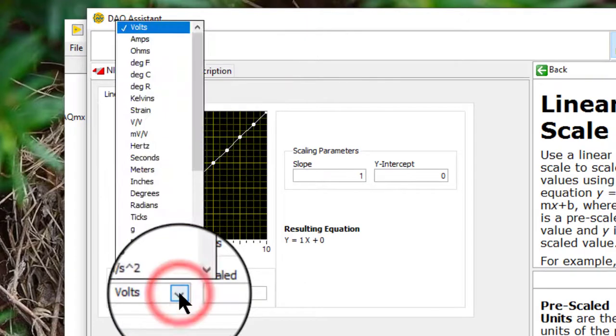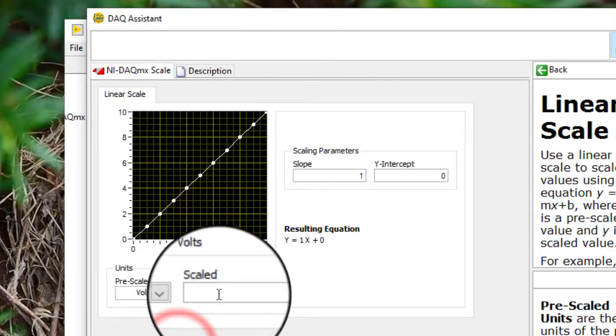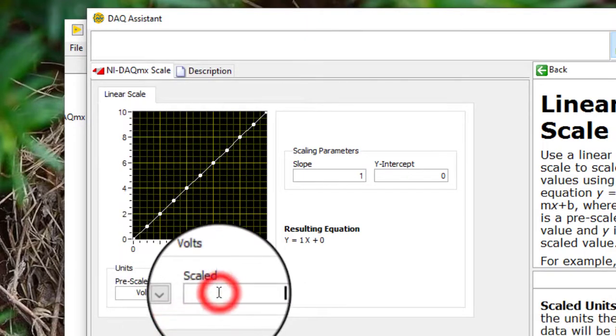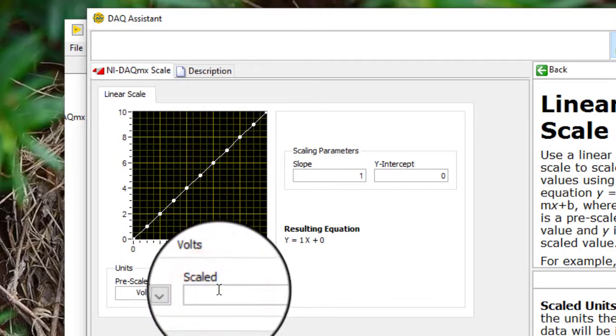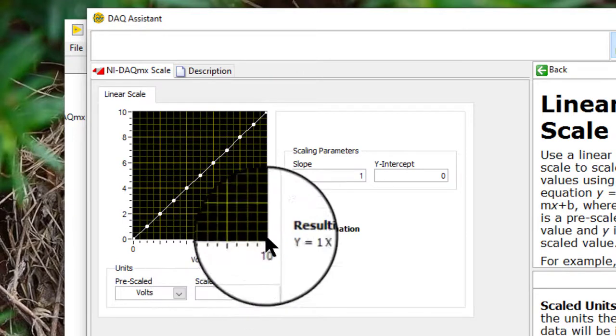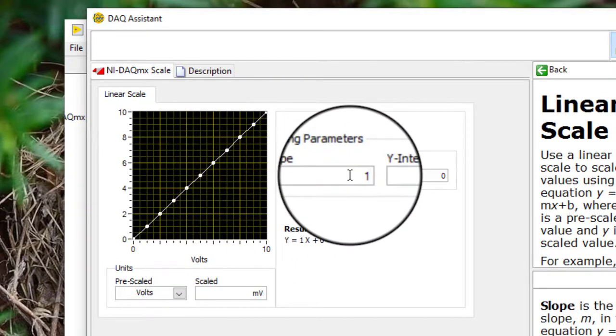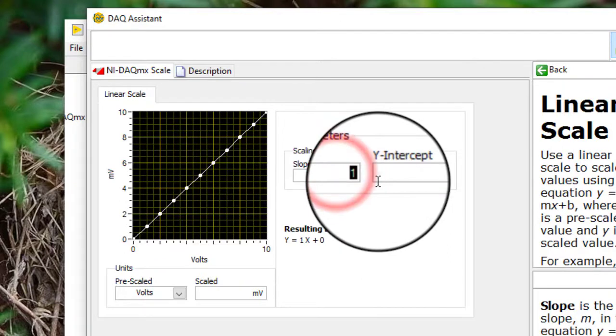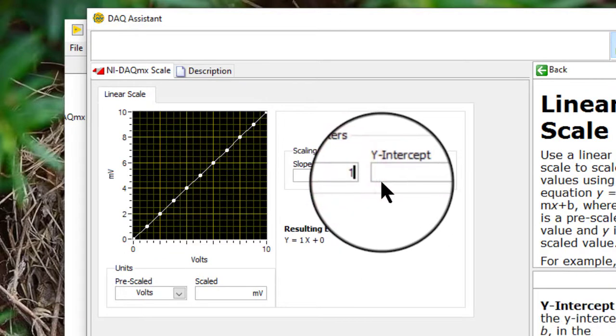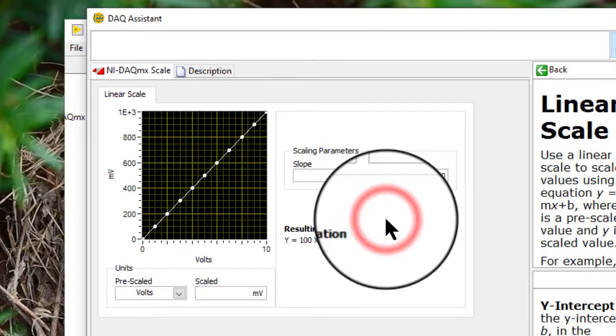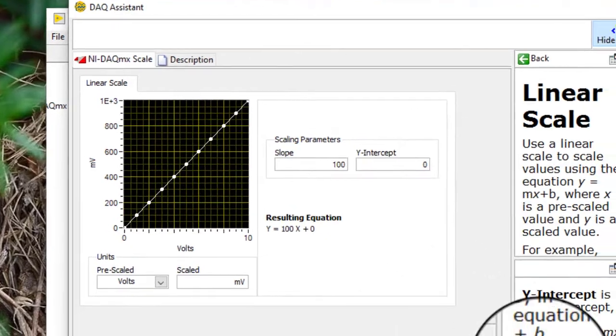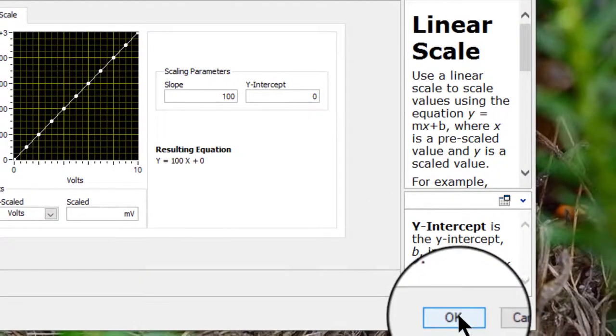Select pre-scaled unit, name an after-scaled unit, and add a slope and Y-intercept. Click OK when you are done.